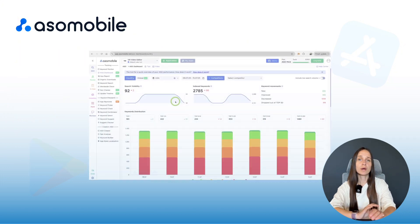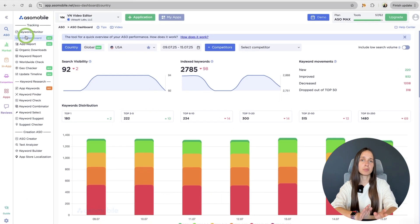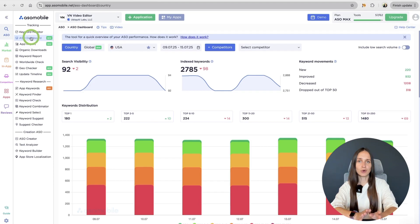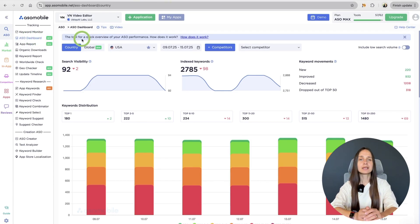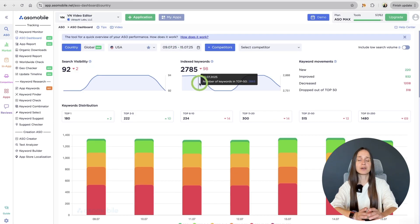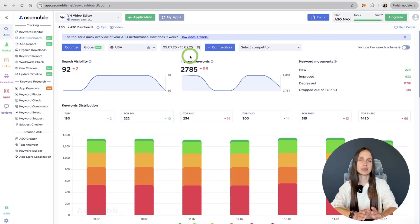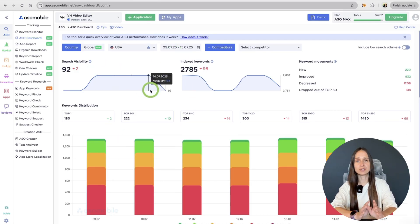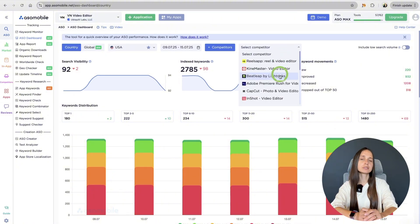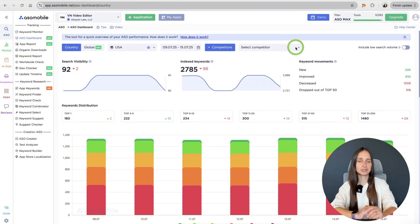Now, when you updated your metadata and publish it to the store, it's time to track your results. Let's head over to the ASO dashboard and see how your changes affect visibility, keyword rankings, and downloads over time. Here you can also compare the performance of your app with your competitors.